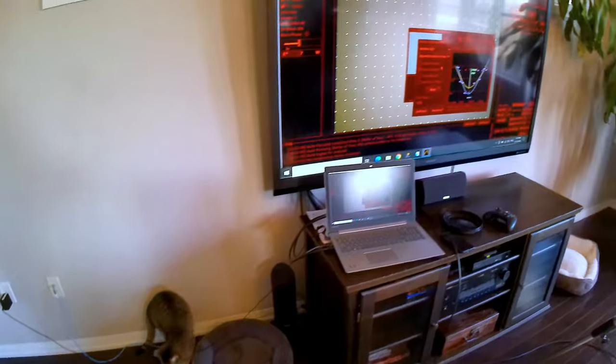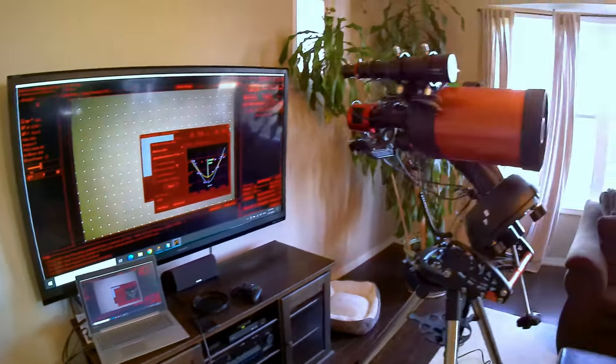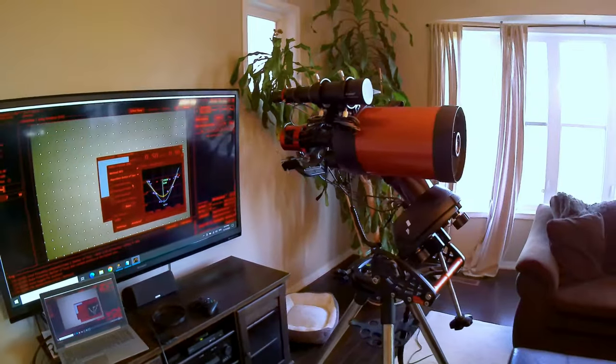I have also done some focusing using the focus aid. What I'm going to do next is take a baseline picture and use ASTAP to analyze it.